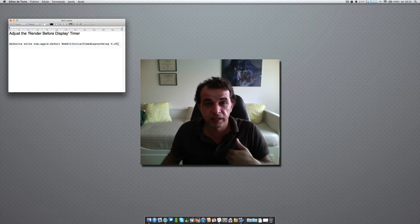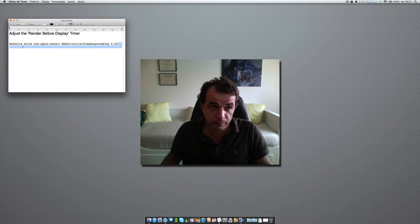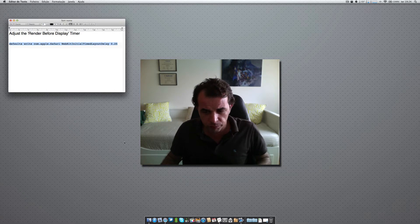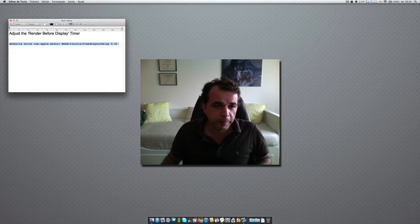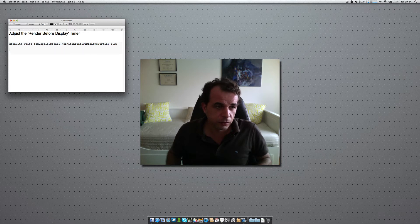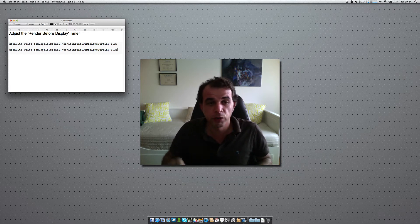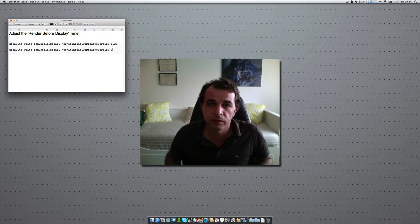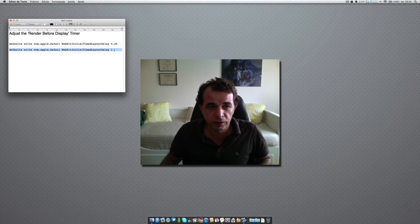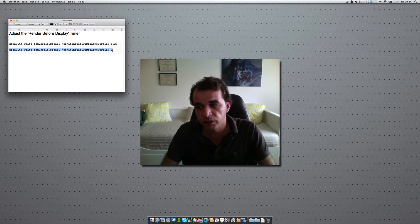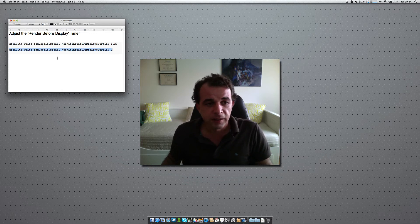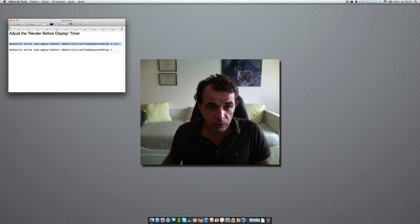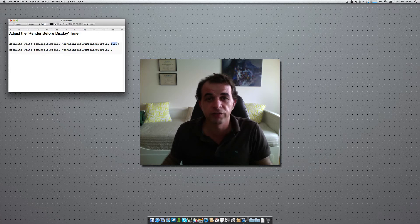You have to quit Safari before you input this terminal command. The default value — what you get when you install macOS — is one. I've already run this command in my browser and changed it.